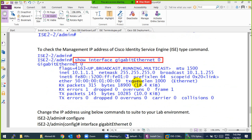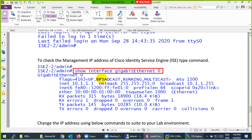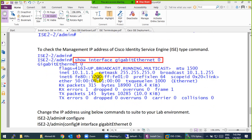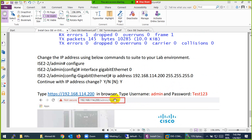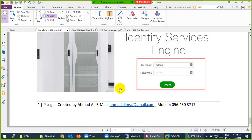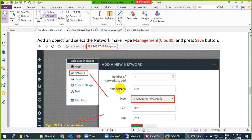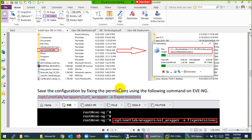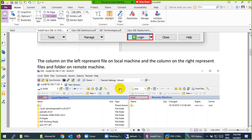Every time you drag a new ISE image, you just need to change the IP address — that's it. No need to type setup, IP address, subnet mask, DNS, or any of that again. All of that is already done in the pre-built image. This is the Cisco ISE image you can use with EVE-NG.